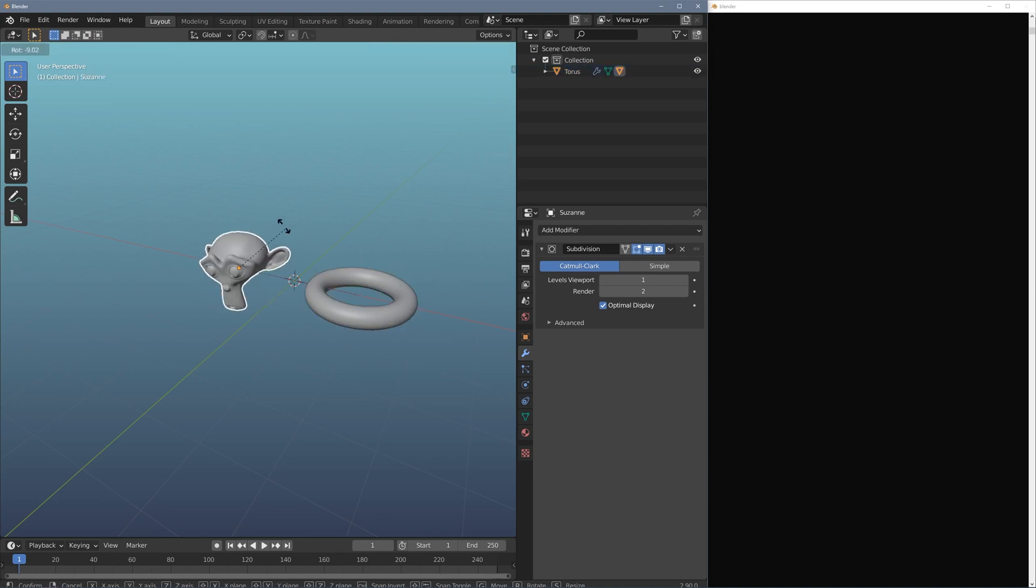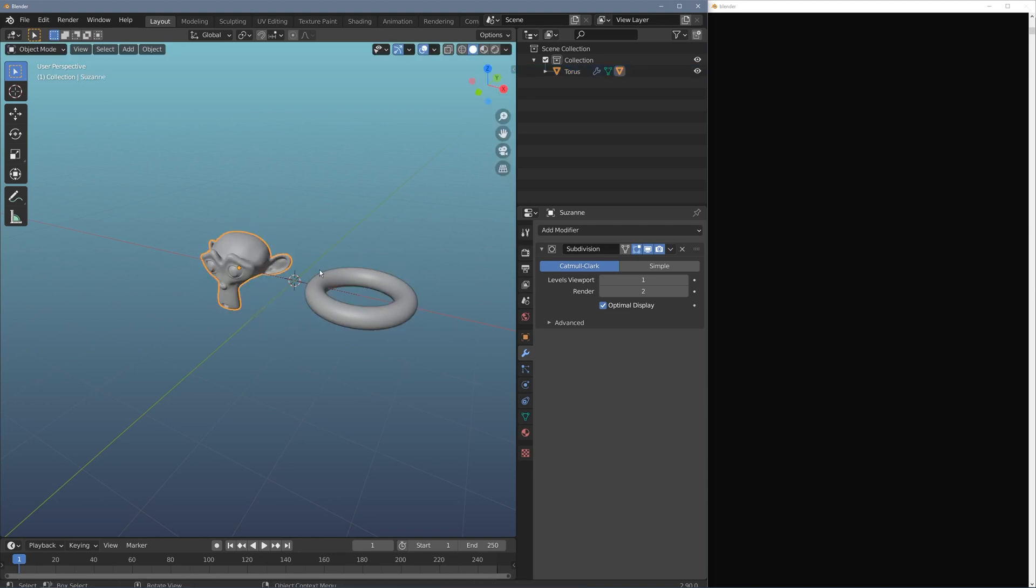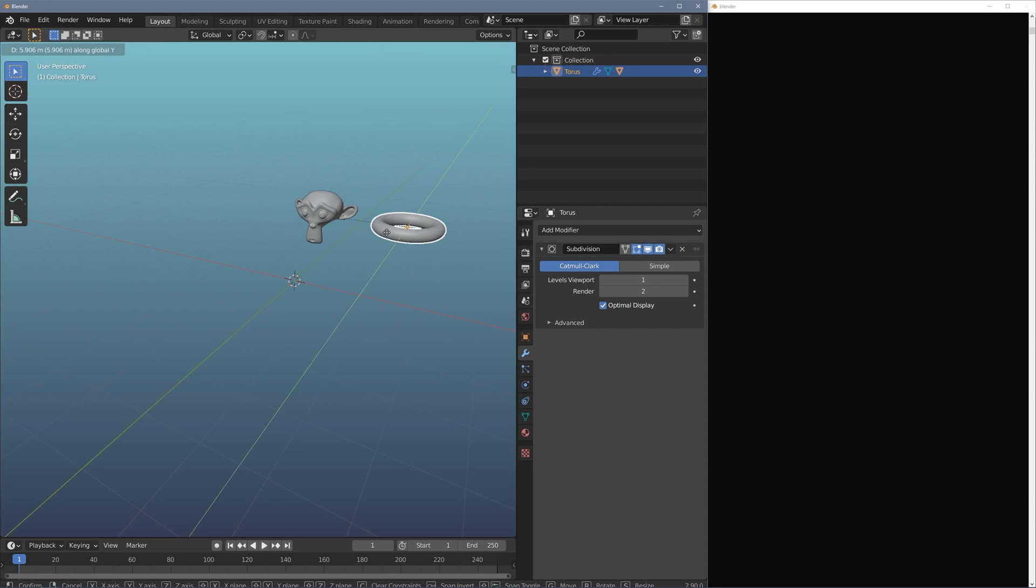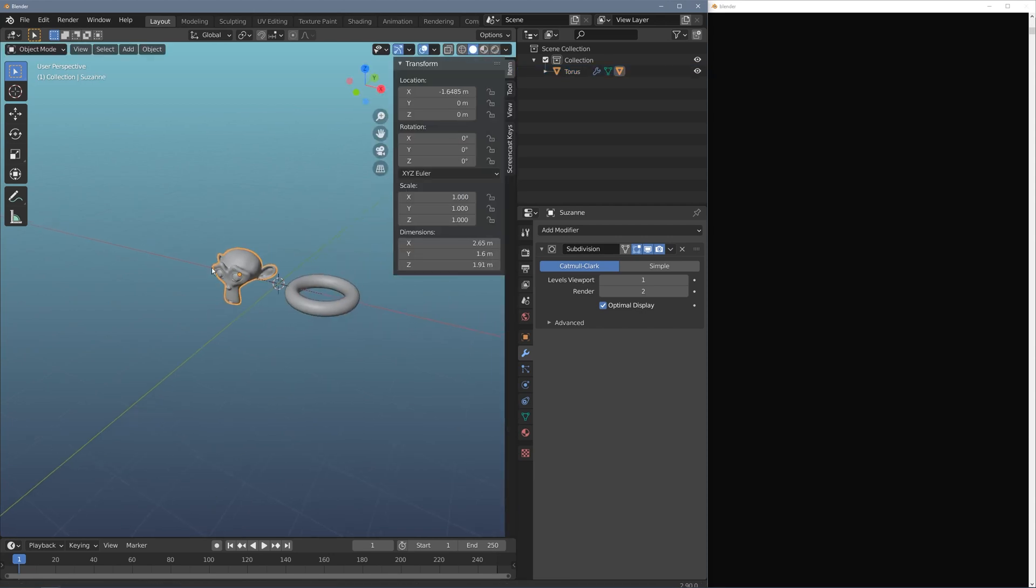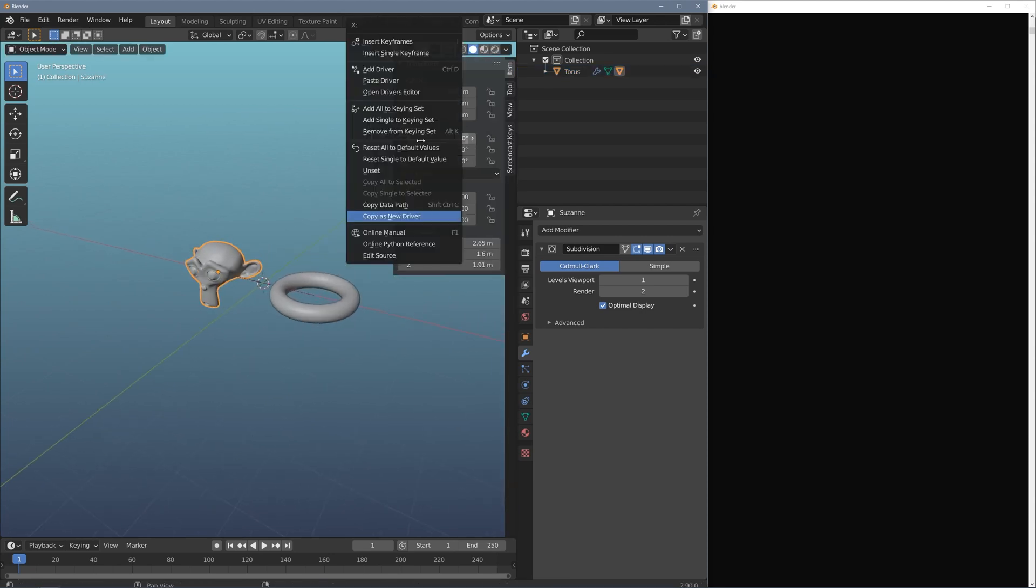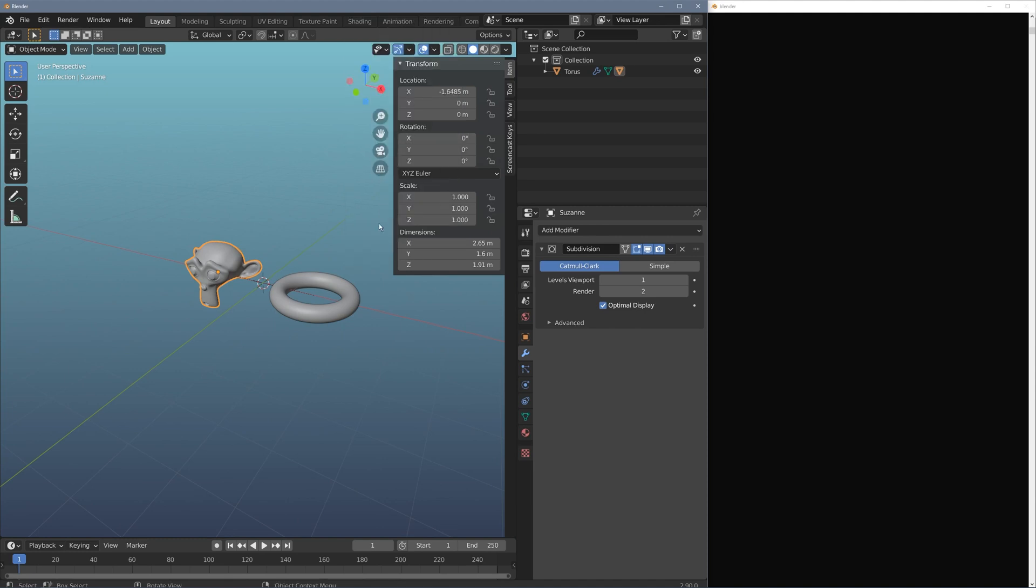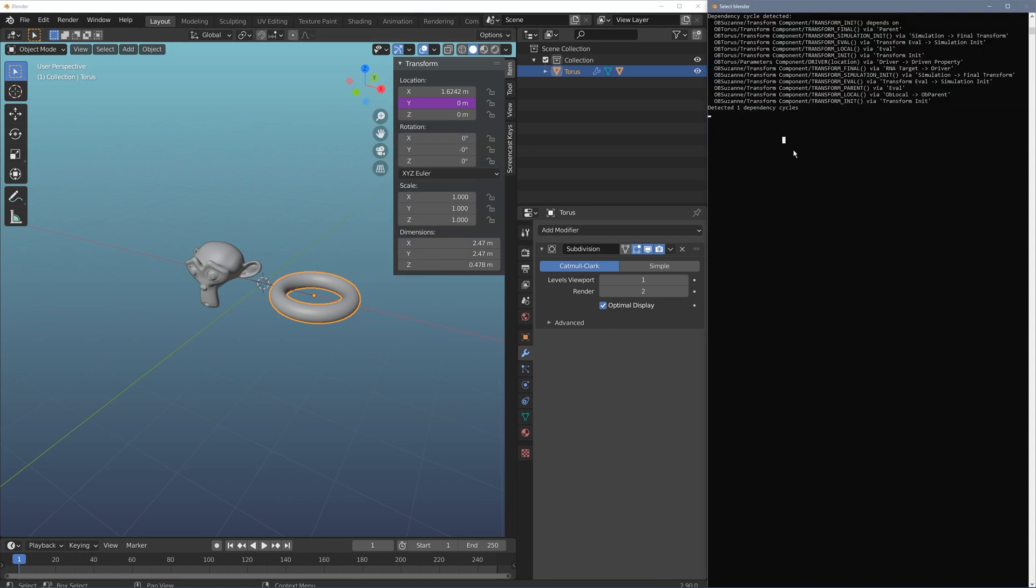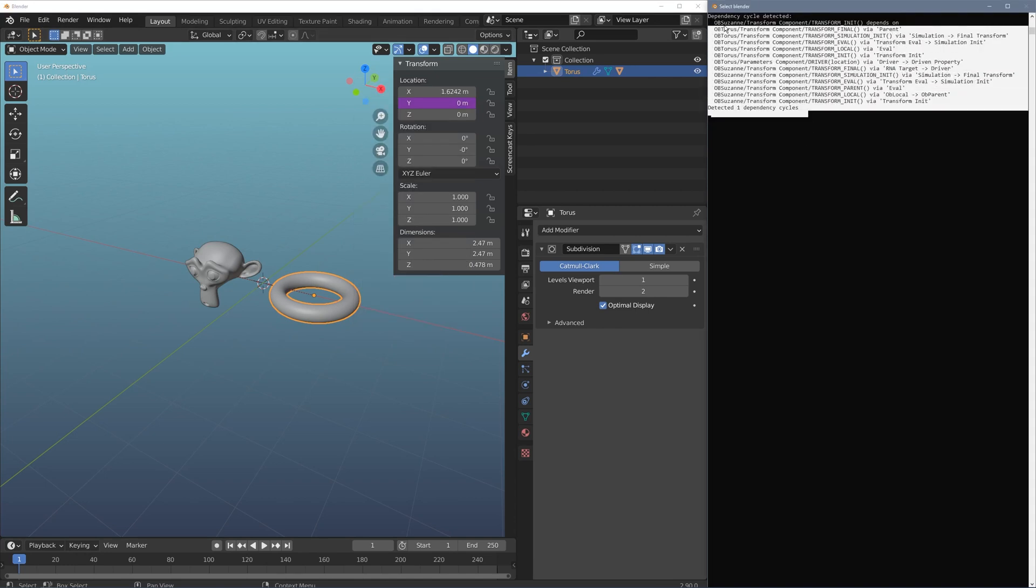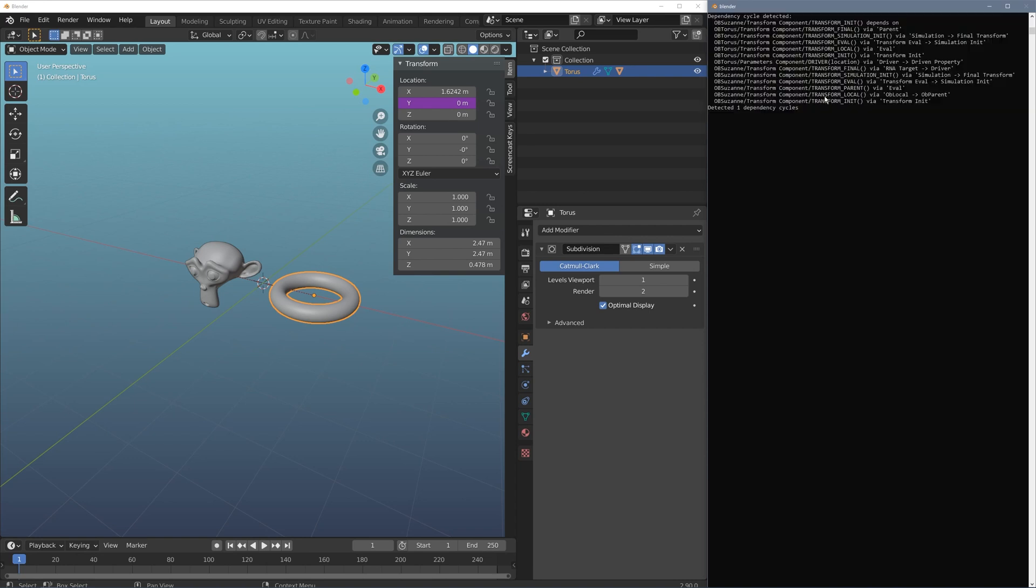Now what you might want is the rotation of the monkey to move the location of the torus. You get this a lot of times with a driver. So if I right click on the x rotation and do copy as new driver, click on the torus, I'll just right click on the y and do paste driver. And right away over here you'll see that I have a dependency cycle detected.